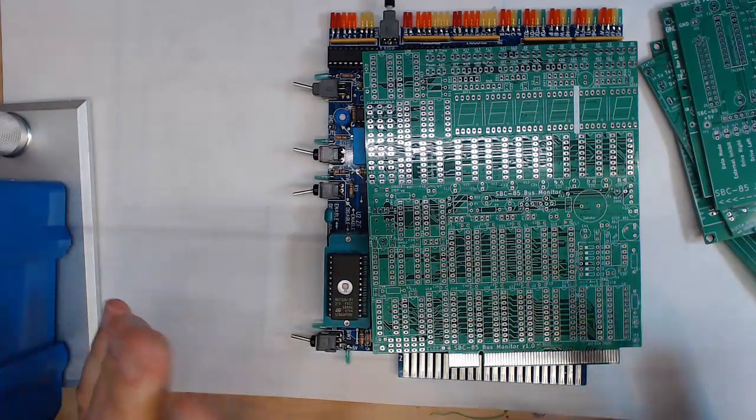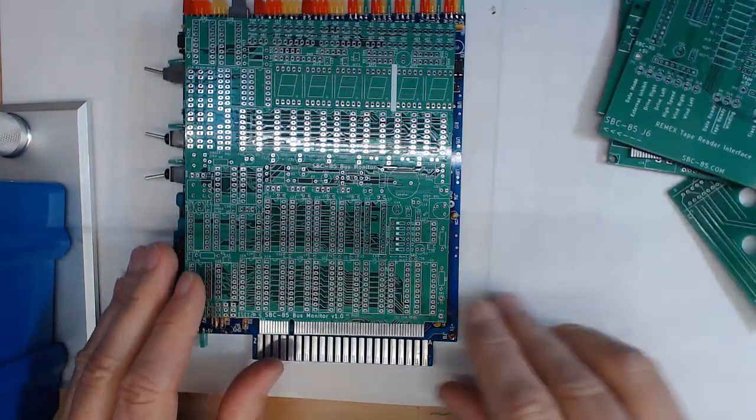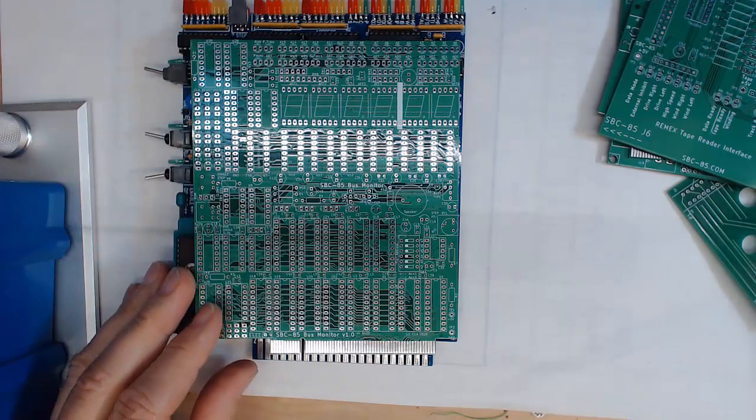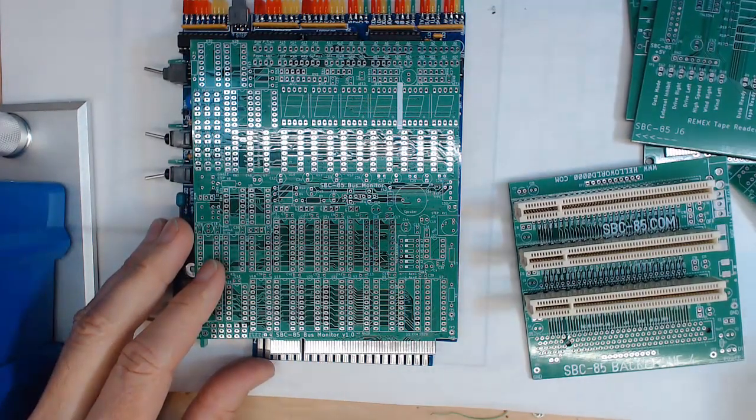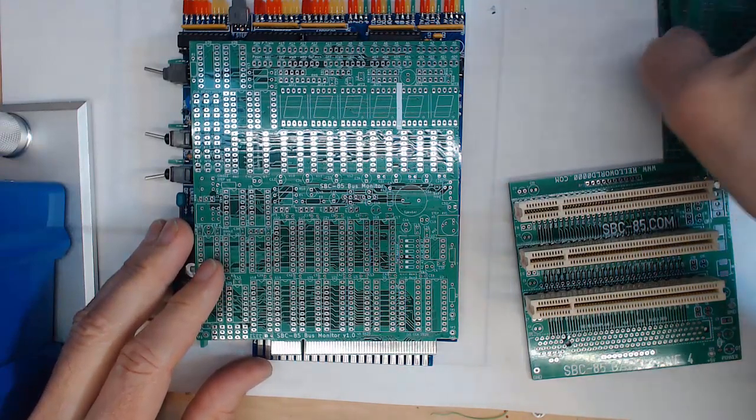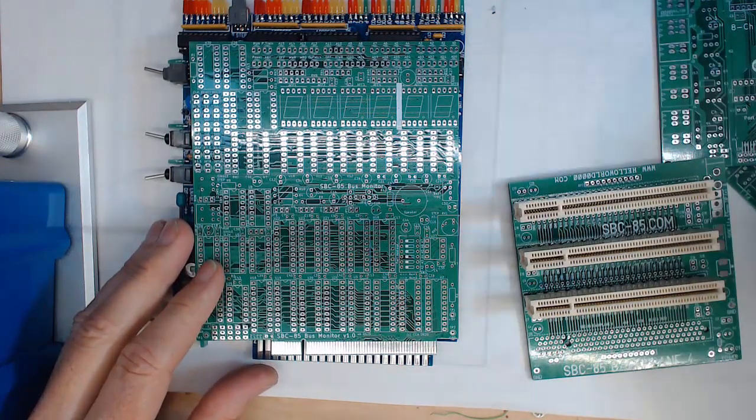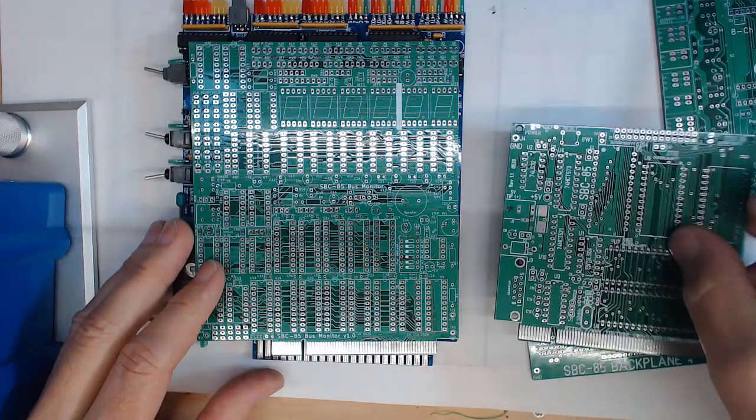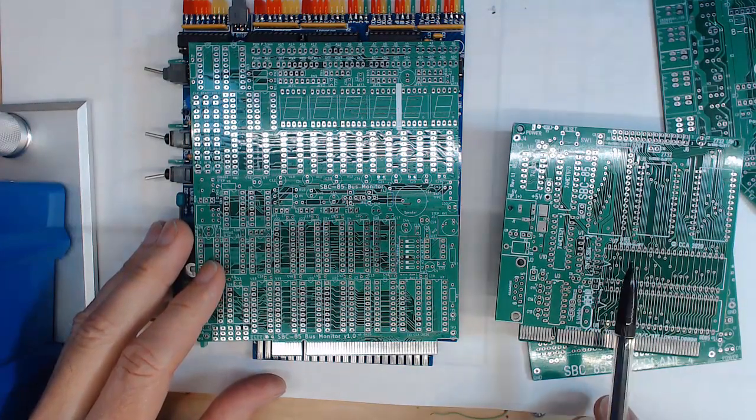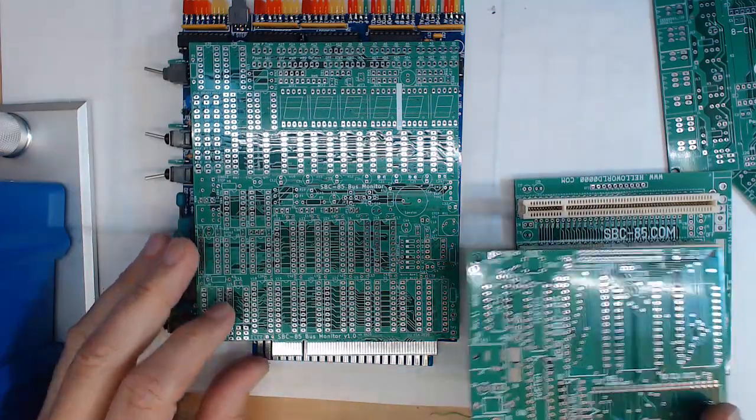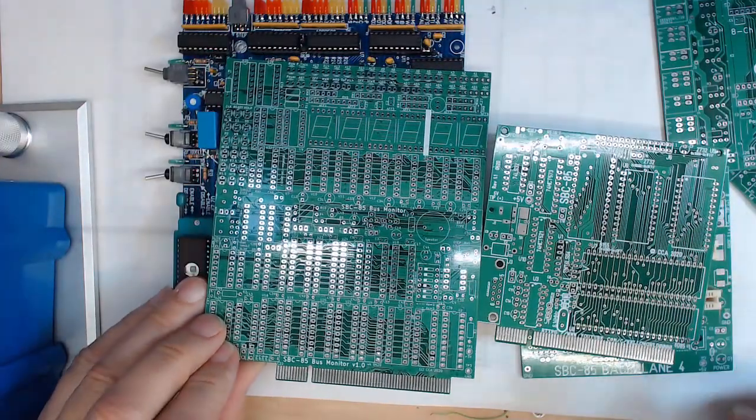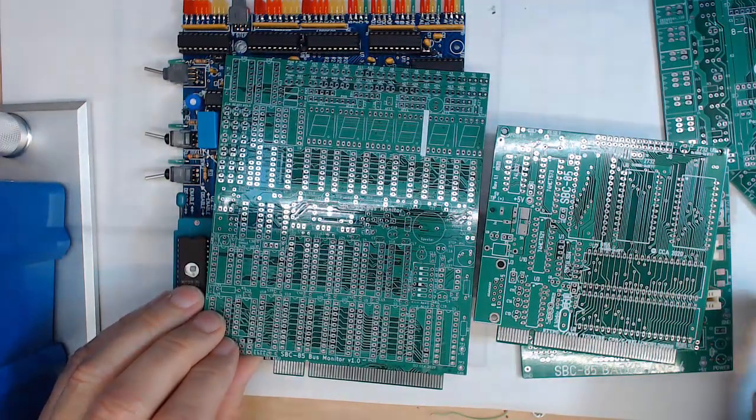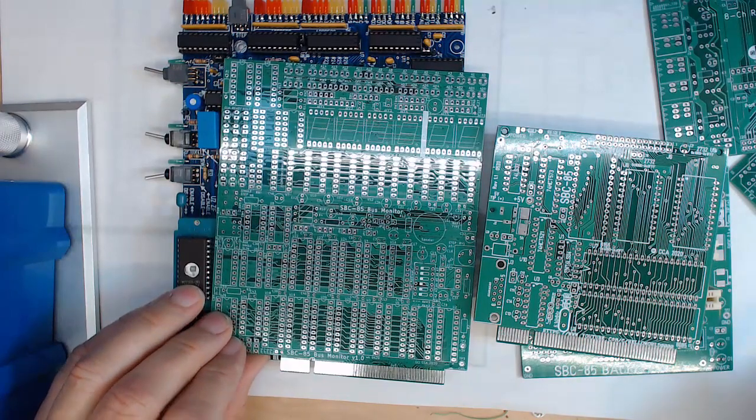So I think those are all the boards that I just received. These are the projects that we're going to be working on. If you are interested in anything let me know and maybe I'll do it in a different order, but I think I'm probably going to do the version 1.2 of the SBC 85 first, make sure that everything's good to go on that, and then the backplane and then the bus monitor. Those will be a fun set and then I'll move on and decide if I'm going to do the cassette tape interface or the paper tape interface next.